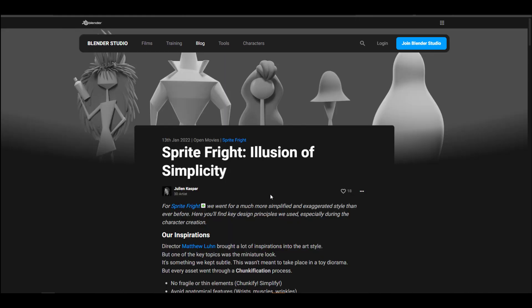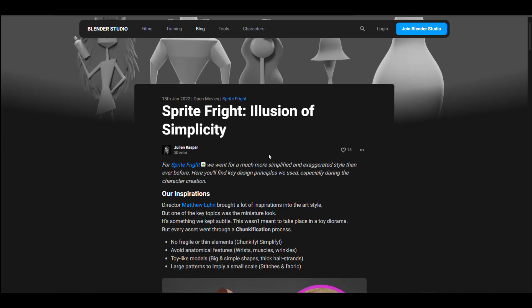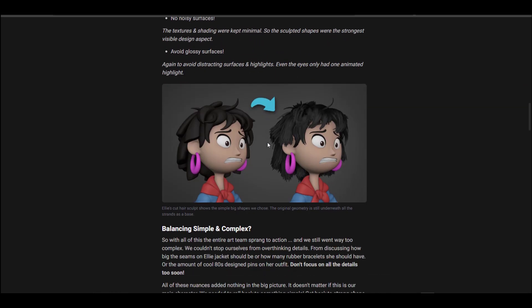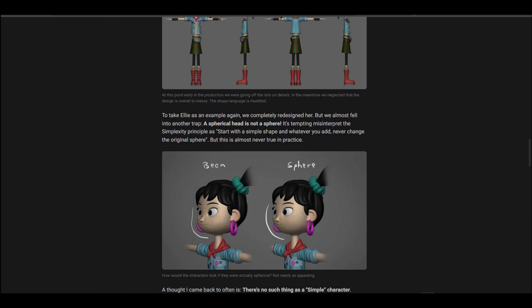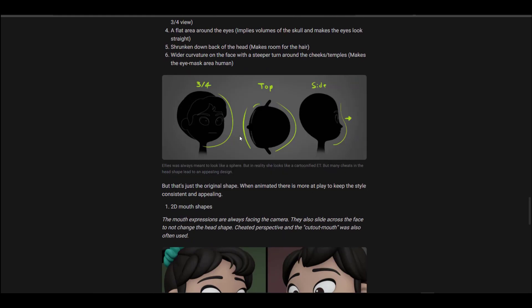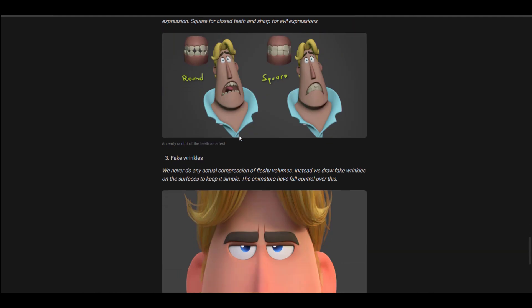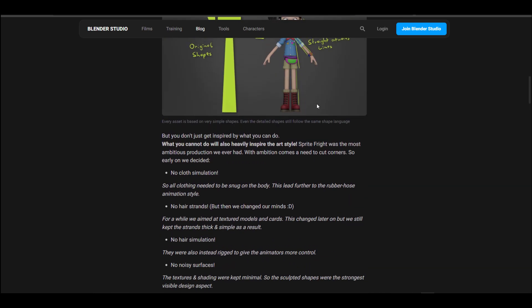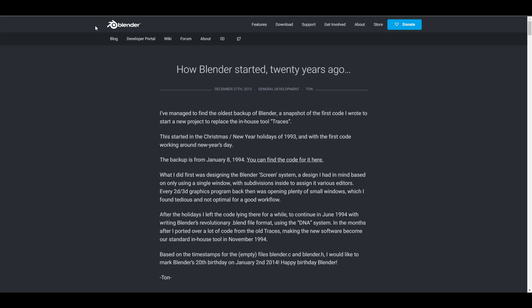Something else also worthy of reading is 'The Illusion of Simplicity' from the folks at Blender Studio, which also deals with Sprite Fright. The blog explains things from how their inspiration came about, to how they dealt with shapes and forms, how to dodge certain technicalities, how to work around complex images to make them look very simple, the idea of silhouettes, and how to play with blend shapes to create certain feelings when animating your character. There's also a talk about how they played with fake wrinkles — it comes with technicalities, to-dos, and tips and tricks.